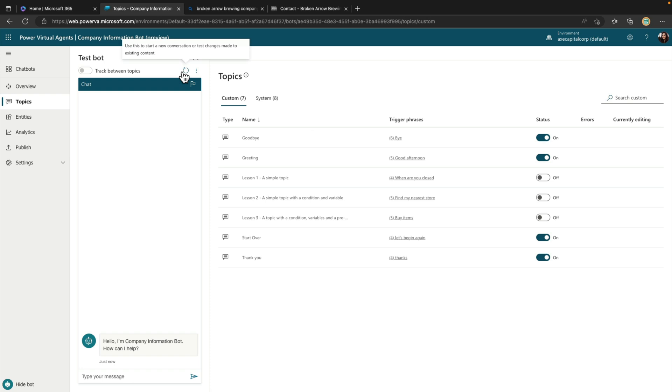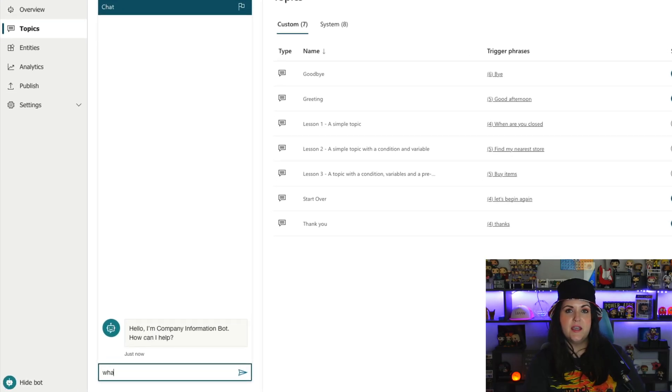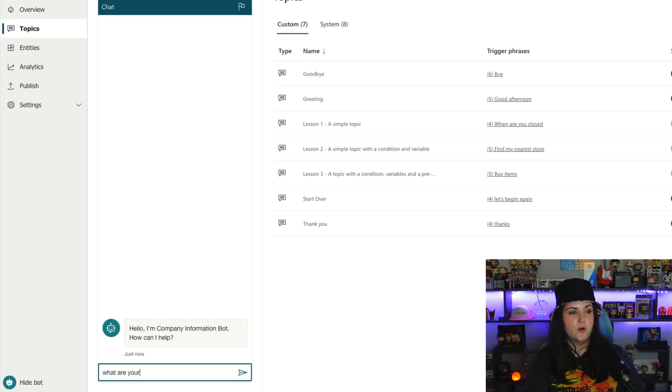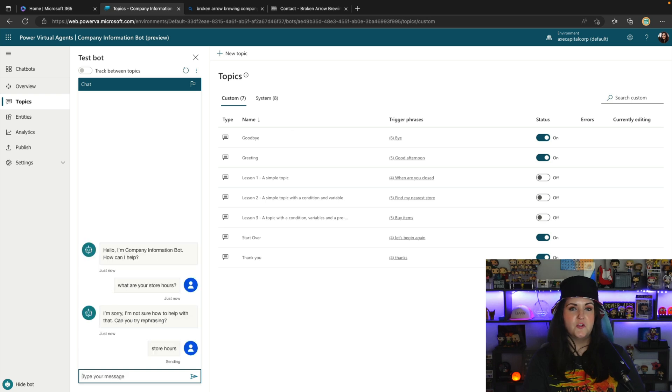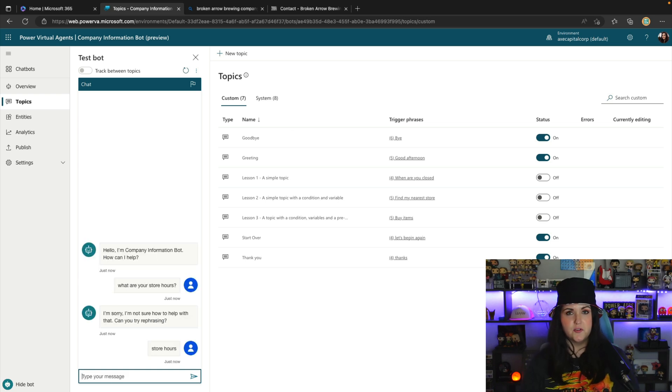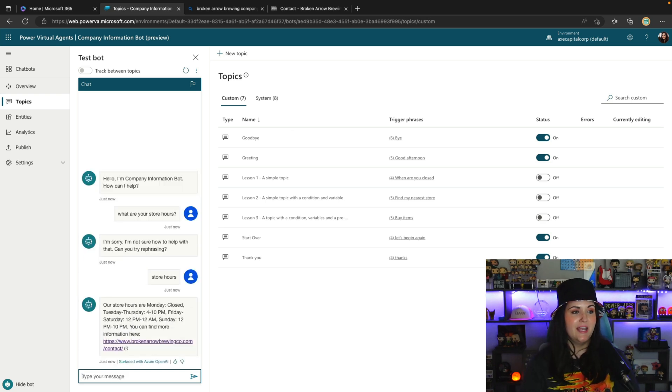And now let's try this again, now that we have those topics toggled off. So now I'll say what are your store hours? Okay, so didn't quite understand. So I'll just put store hours instead. And there we have it.